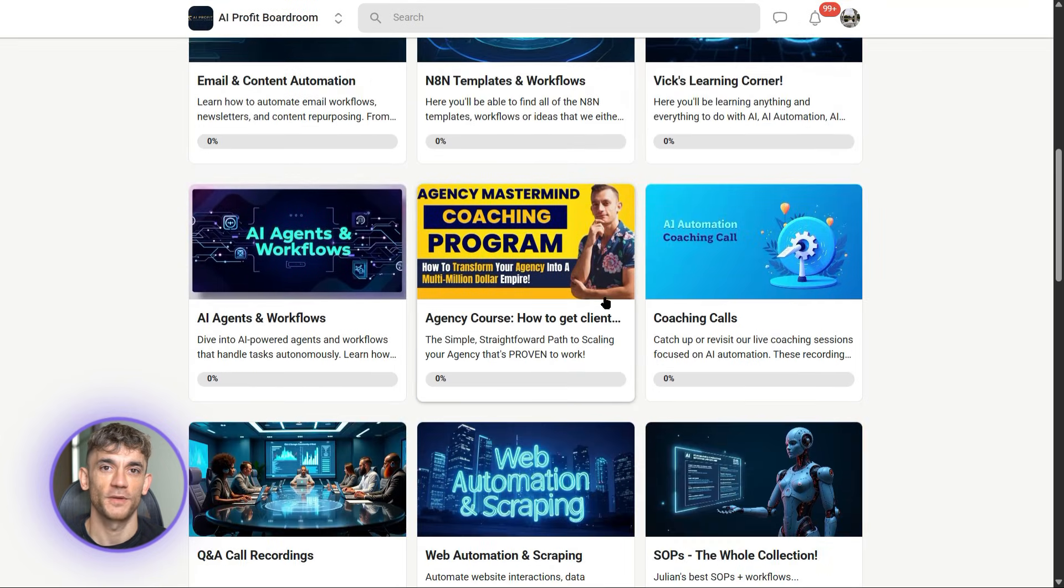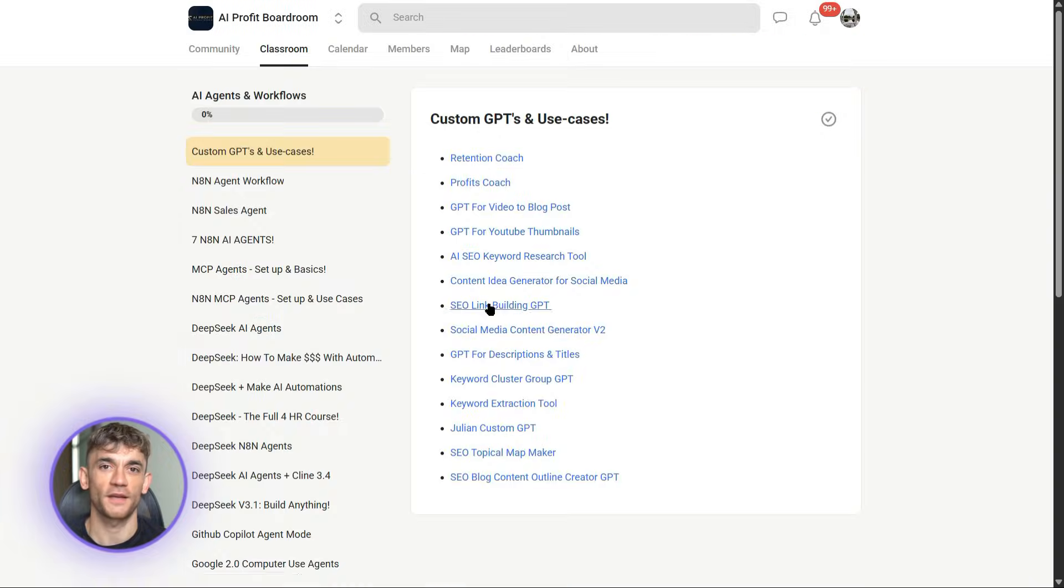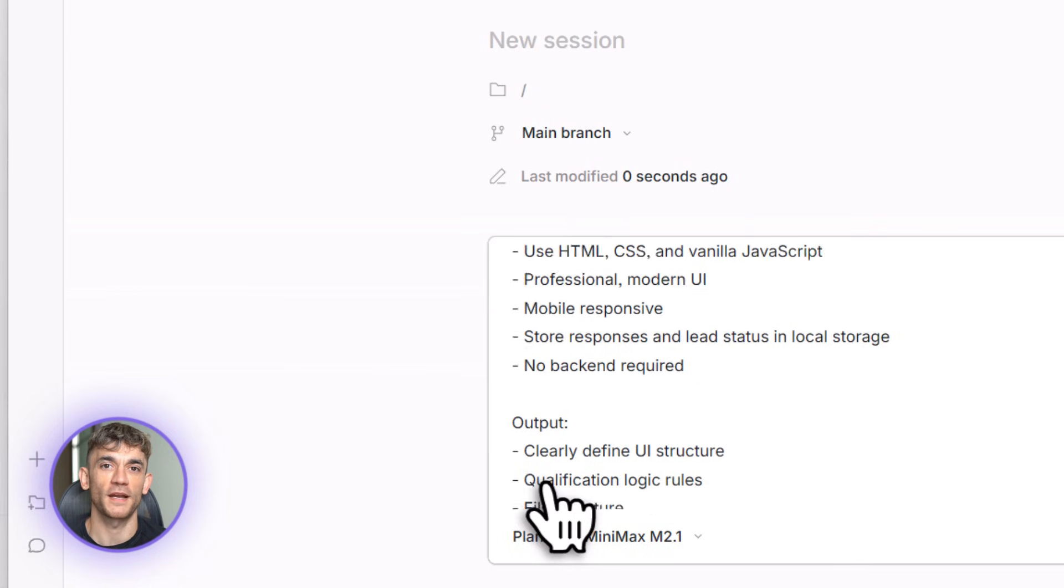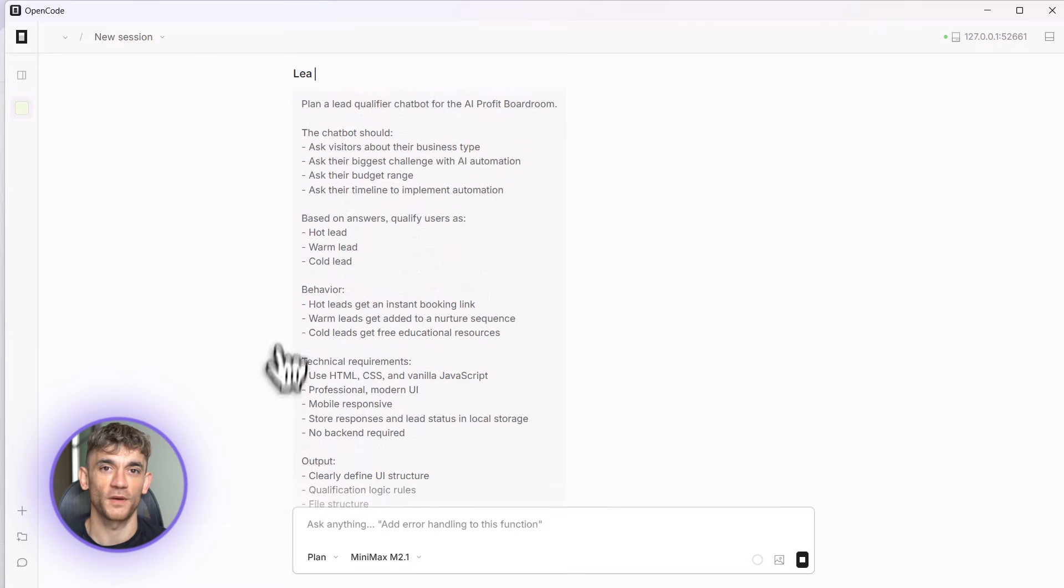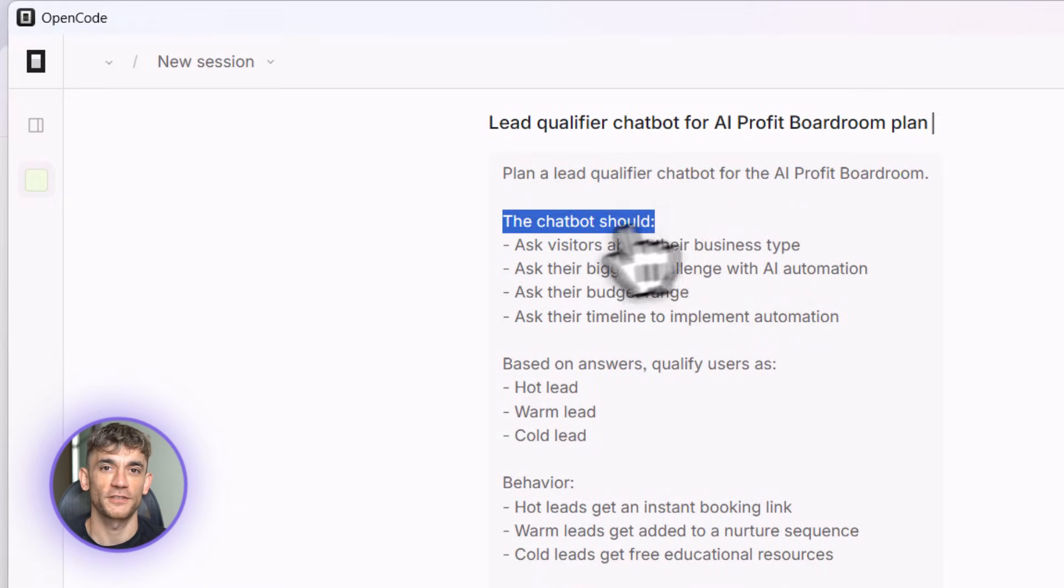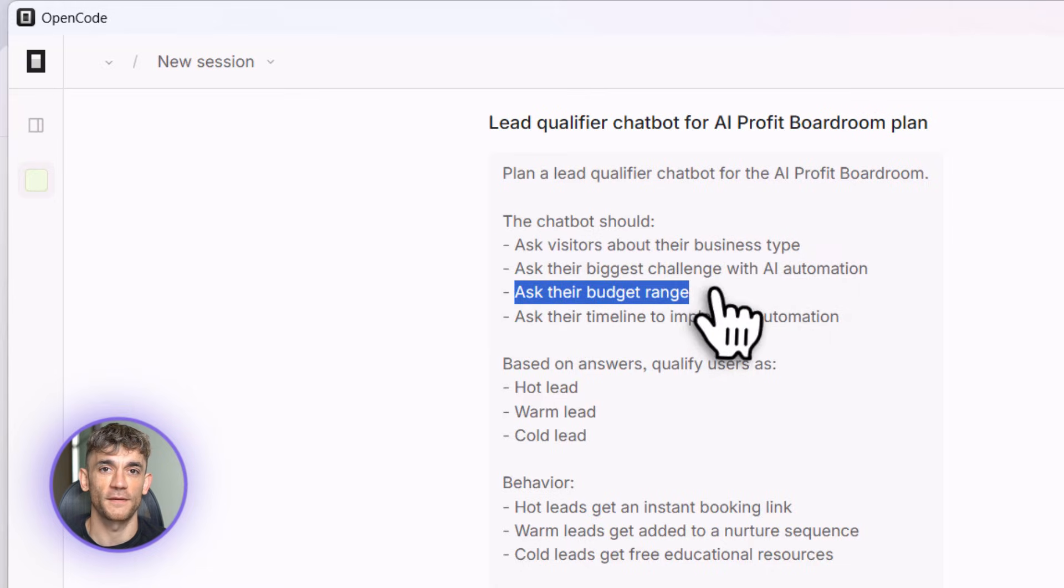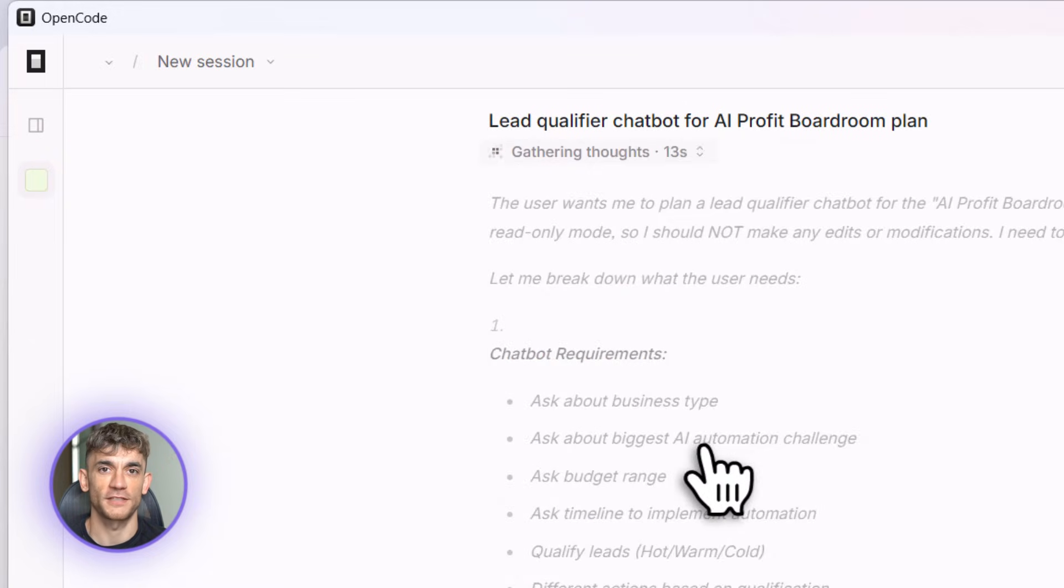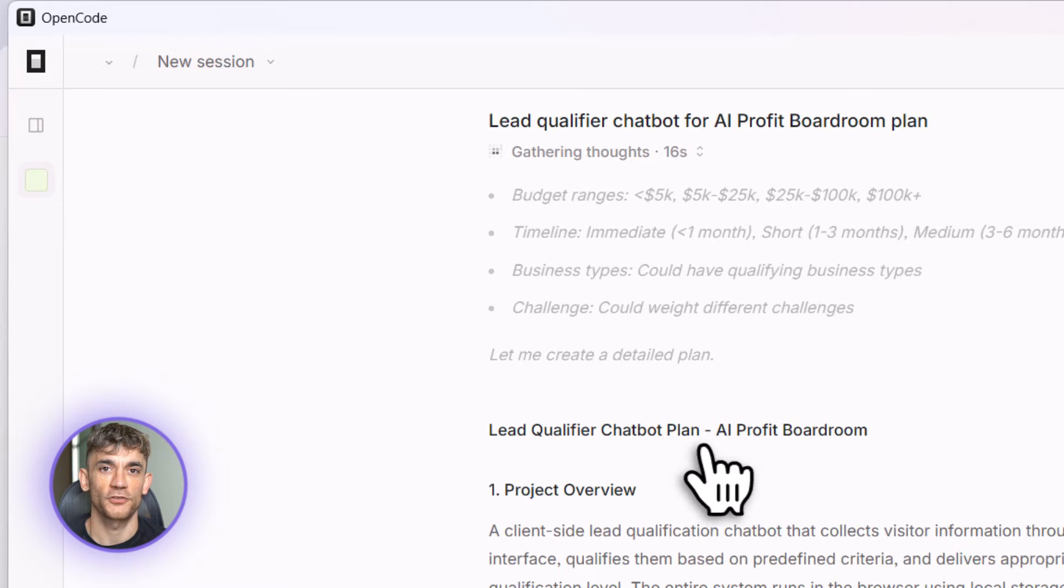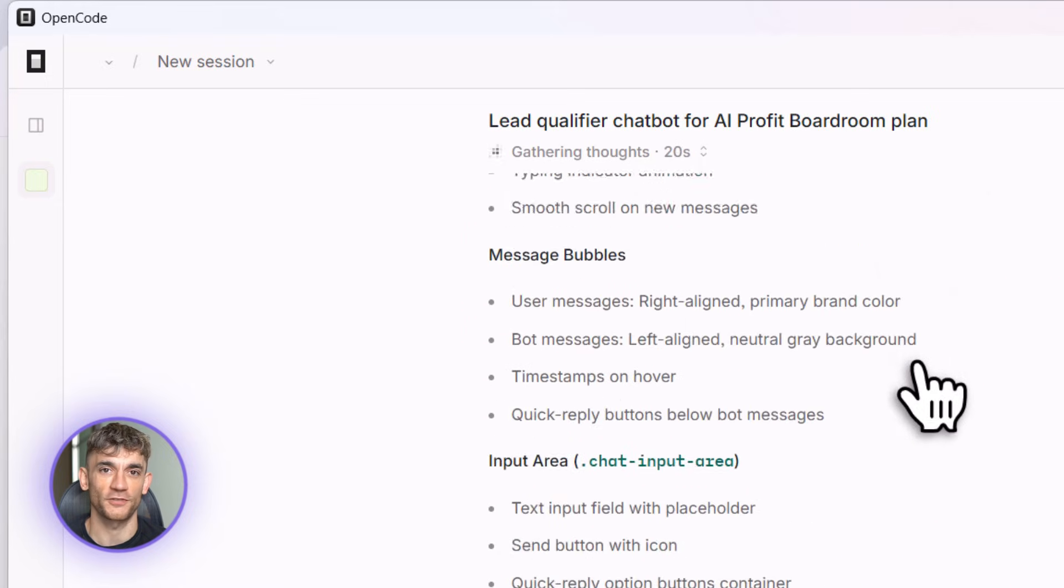All right, back to the build. Let me build this lead qualifier chatbot right now. I'm going to start in plan mode. Watch this. I type my prompt: plan a lead qualifier chatbot for the AI Profit Boardroom. It asks visitors about their business, their biggest challenge with AI automation, their budget, and their timeline. Then it qualifies them as hot, warm, or cold leads. Hot leads get an instant booking link, warm leads get a nurture sequence, cold leads get free resources. Use HTML and JavaScript, make it look professional, store everything in local storage.